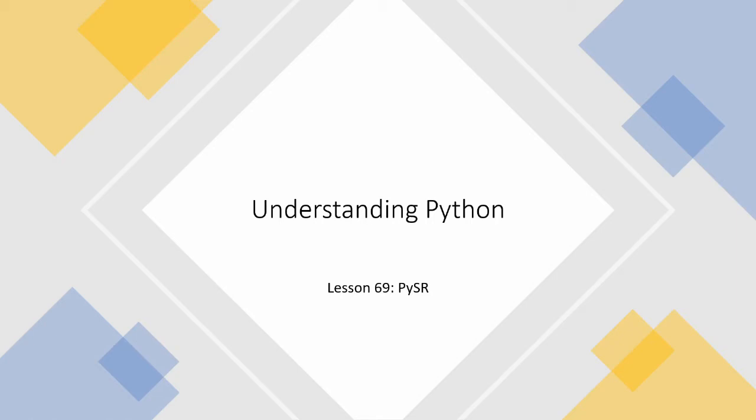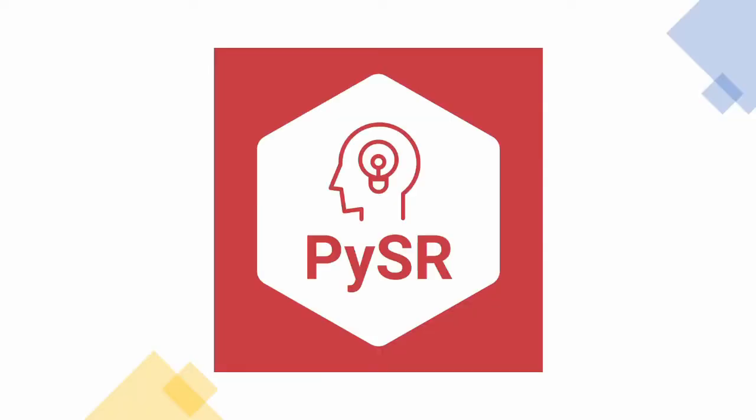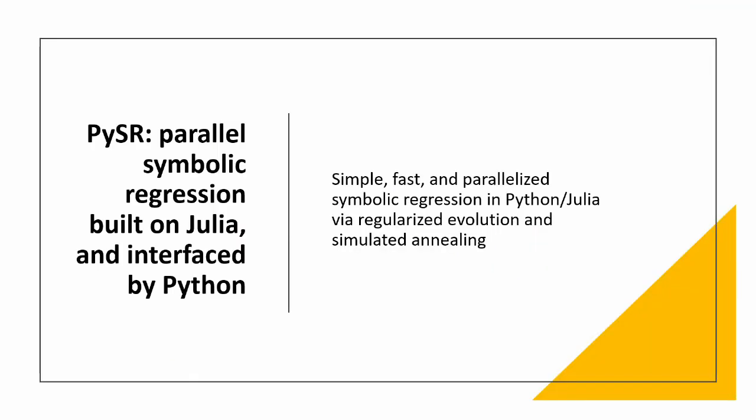Welcome back. Today we're going to be looking at PySR in Python. So first of all, you're probably wondering what PySR is. Well, it's symbolic regression. It's built on Julia but you use it in Python. And this is a quick description explaining kind of roughly what's going on.